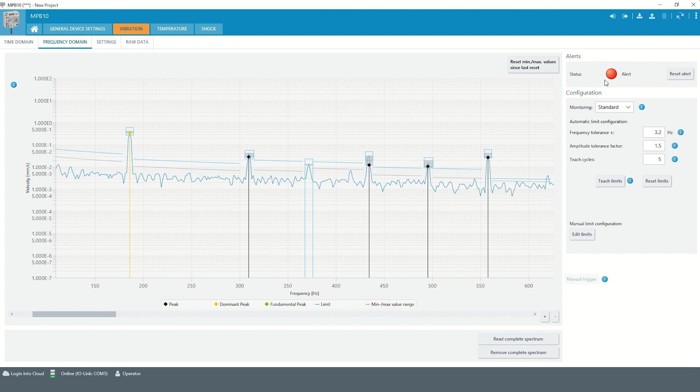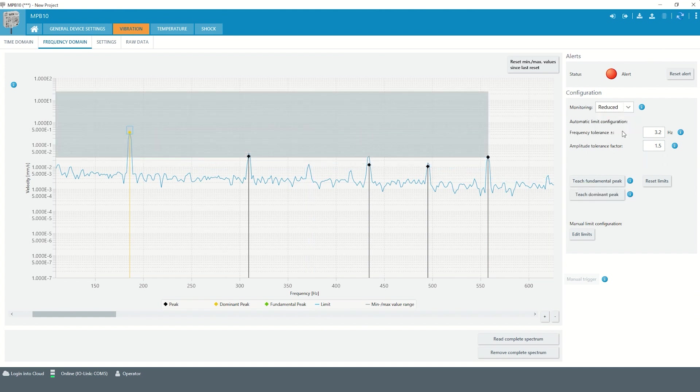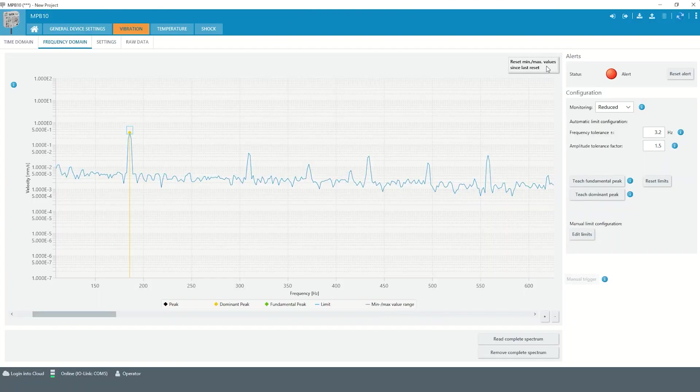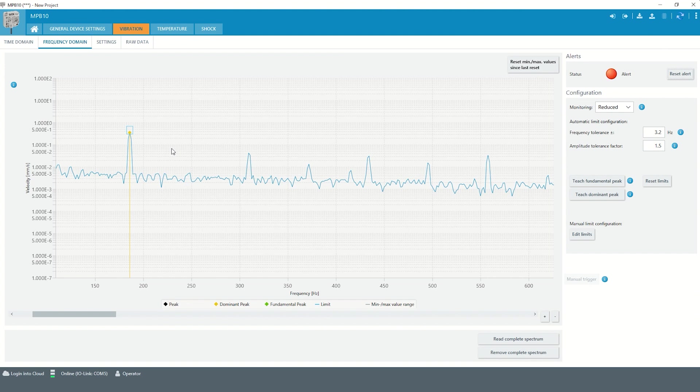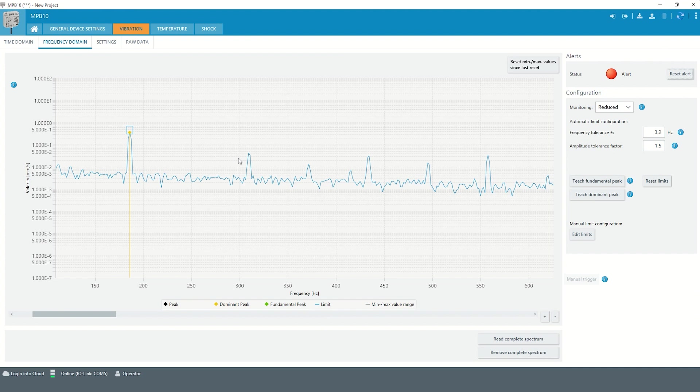If only the dominant and fundamental peak are of interest, the monitoring can be switched to reduced. Please note in reduced monitoring the areas in between the peaks and also the remaining detected peaks are not monitored.